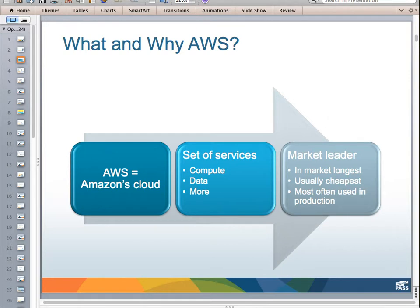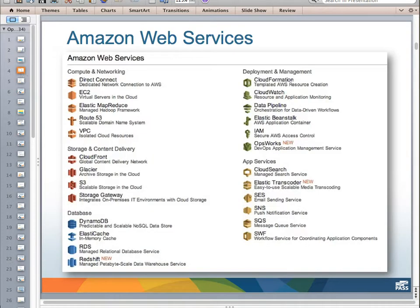That being said, there are of course alternatives to the Amazon cloud, and I have many other technical resources you can look at if you're interested in learning more about Google Cloud, Rackspace, Windows Azure, and some of the other providers. I snapped this screen off of AWS's main portal site, where they have a representation of all the services they offer. I'm going to focus on the ones that are most relevant to data professionals and that I actually use — primarily in the areas of storage, content delivery, and database.